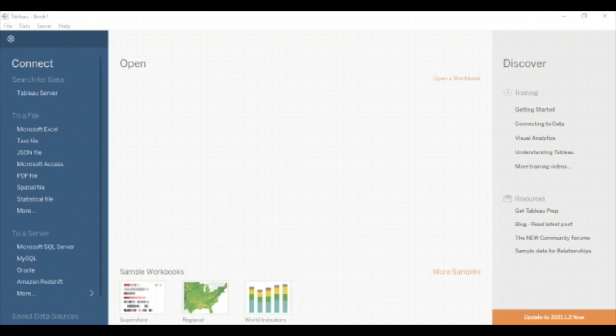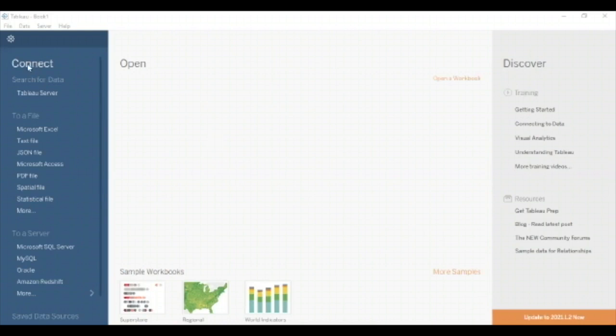So here you can see, this is when we open the Tableau, this is the screen that you get. You can see here, this is Connect. It's a Tableau Server here to a file. These are the files that you can import to Tableau. And these are the servers that you can connect it.